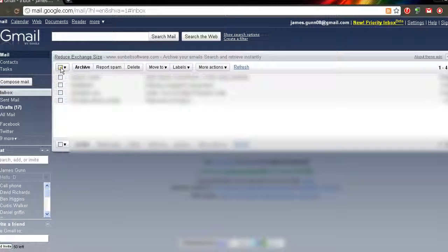And that's just a quick tutorial if you want to know how to archive, unarchive, and view your archived emails in Gmail. Comment, rate, and subscribe. Thanks, bye.